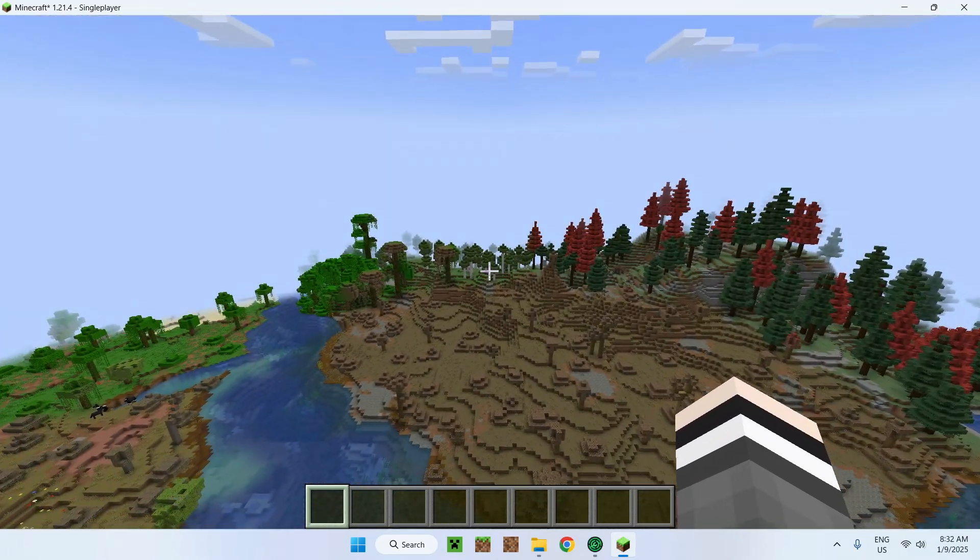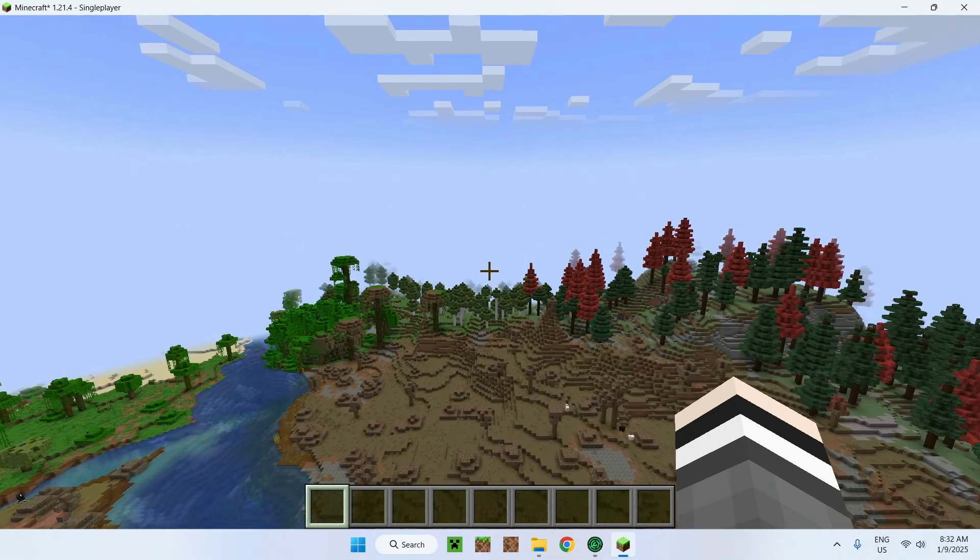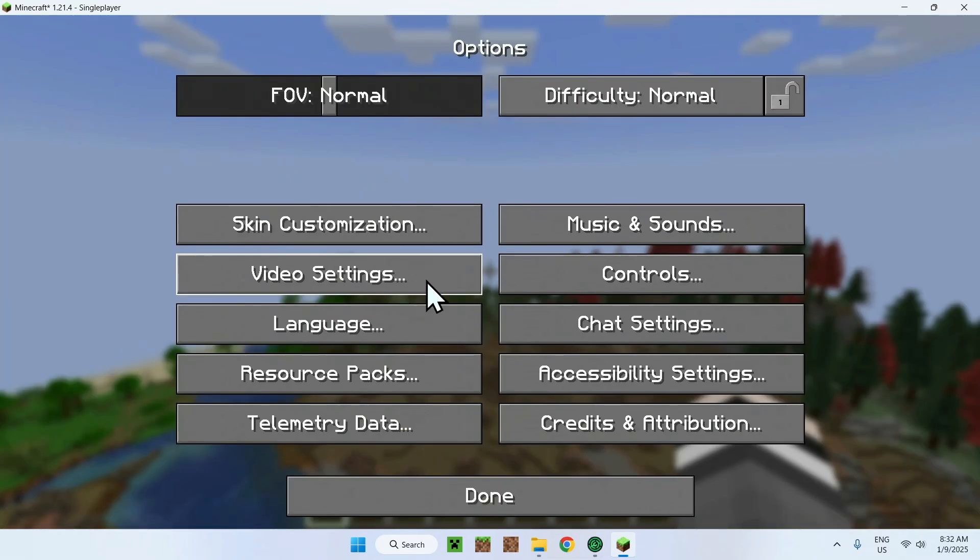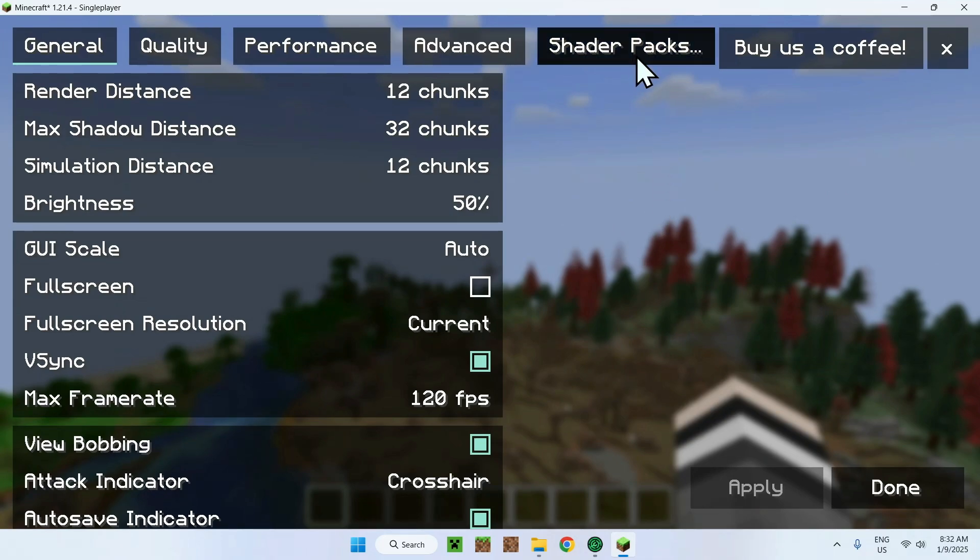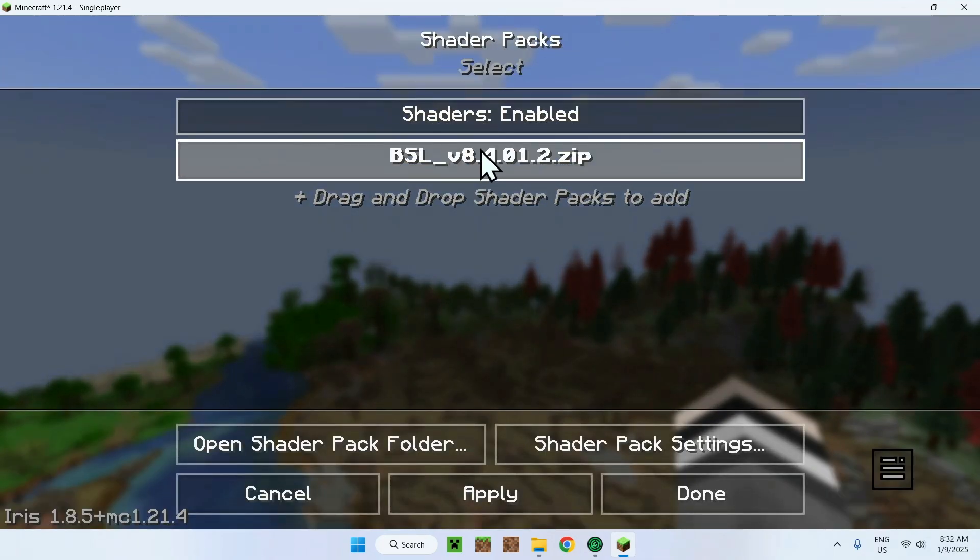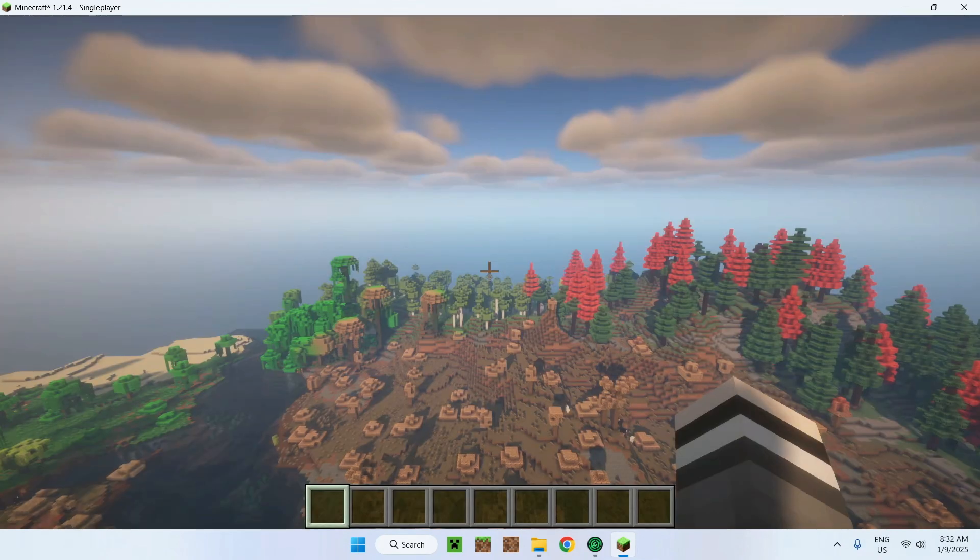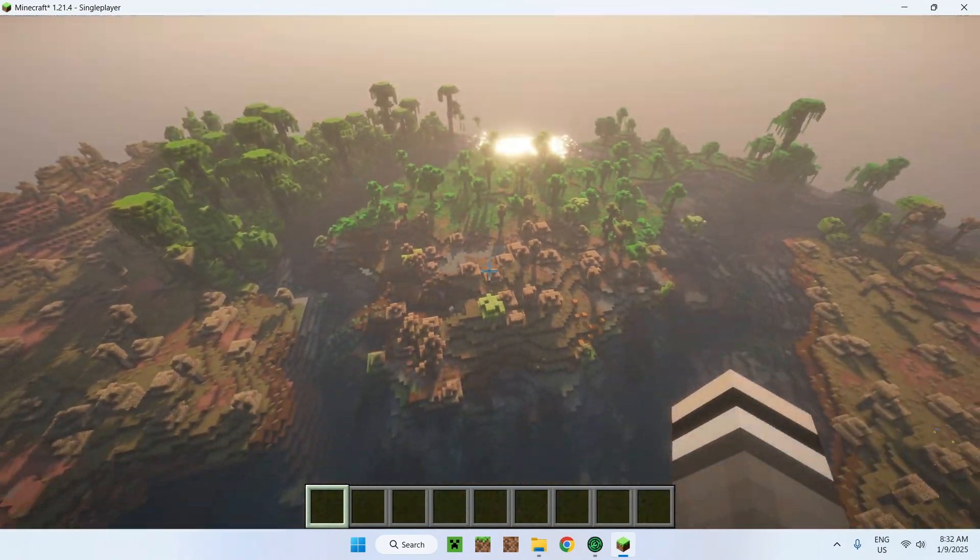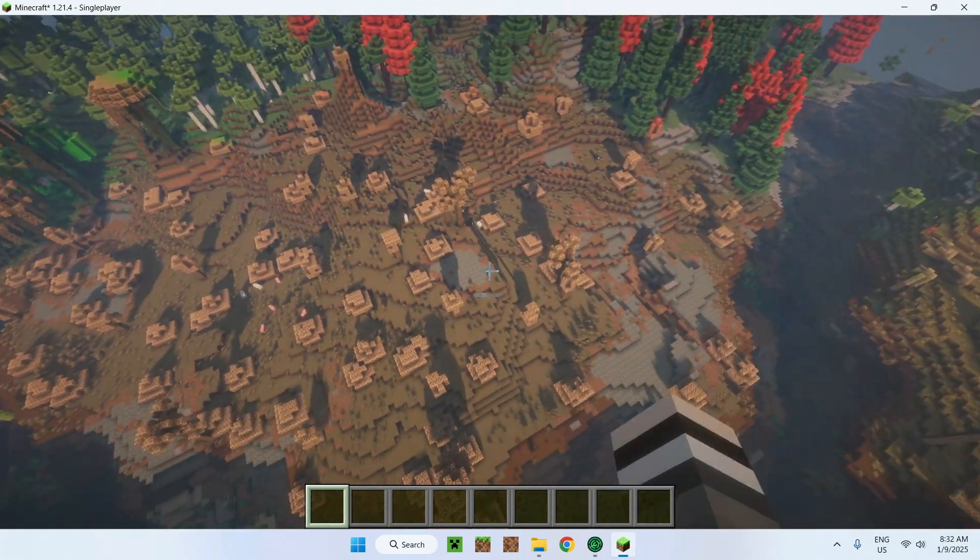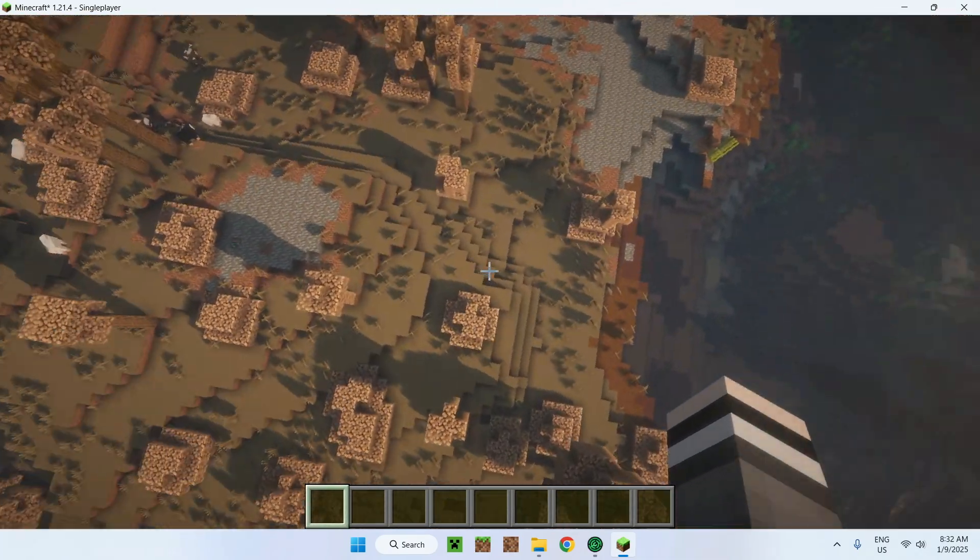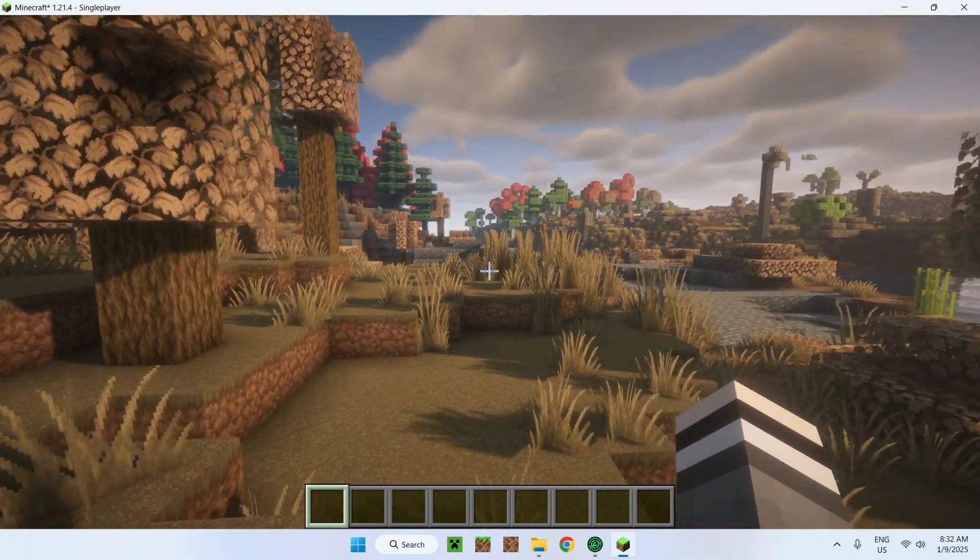And for the shaders, of course, to add shaders, you have to do Escape, Options, Video Settings. Here we have our Sodium, which was the dependency for Iris. And once we're done, simply go on BSL, Apply. And we're done. So here we now have shaders, we have the data pack, we have the resource pack, and everything in between.